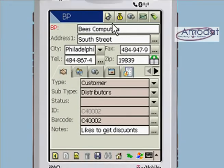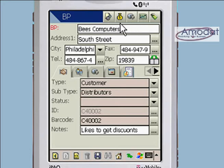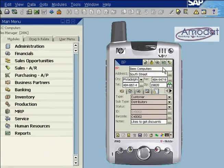The advanced toolbar displays shortcuts to installed modules such as forms, receipts, collection, and reports. The create document icon is a shortcut to create a new document.